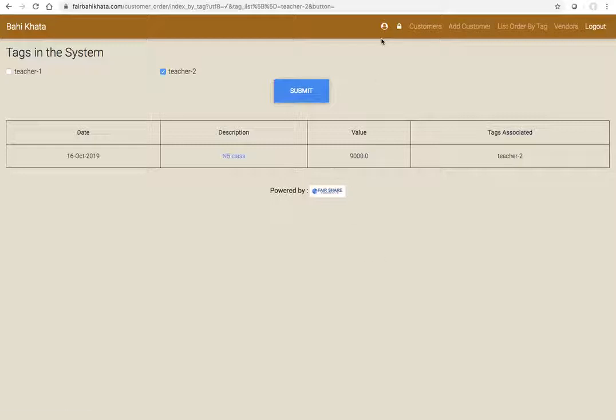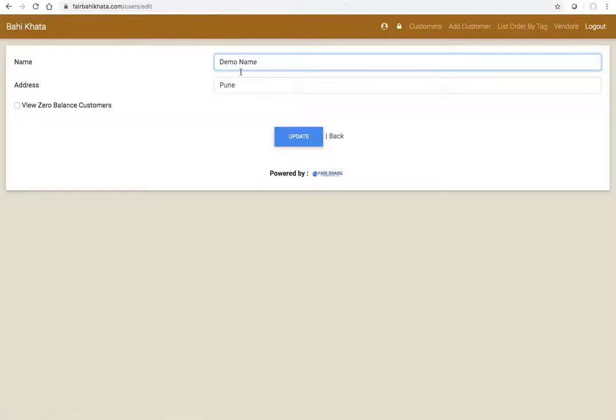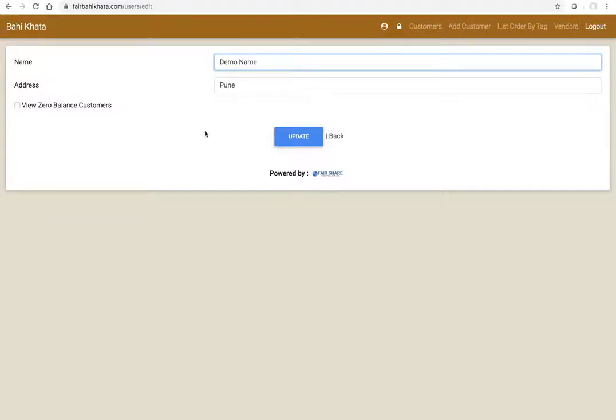The way the SMS goes depends on what name you choose here. Here I have chosen demo name, so that's why every SMS that is being sent out will be using demo name in the message body. So this is the top view of bhai khata and I hope you find it useful.